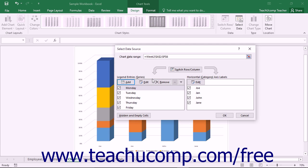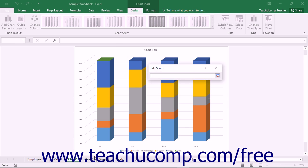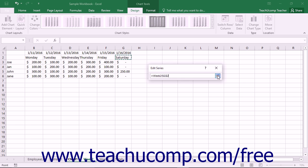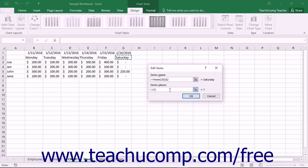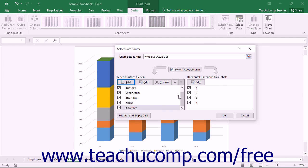In the Legend Entries Series section, you can click the Add button to add another series to your chart. In the Edit Series dialog box that appears, click into the Series Name text box and then click the worksheet cell that contains the value you want to use in the chart. If needed, you can simply type a name for the series directly into the text box. You then click into the Series Values text box and click and drag over the cells in the worksheet that contain the values you want to display within the series. You can use the Collapse/Expand dialog box buttons to assist you in selecting the cells. Once you've added the necessary cell references, click OK to add the series to the Legend Entries Series list.